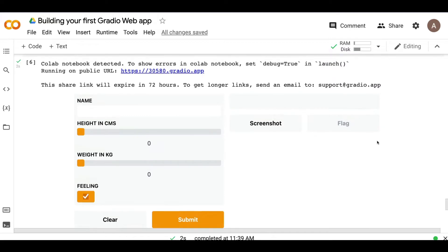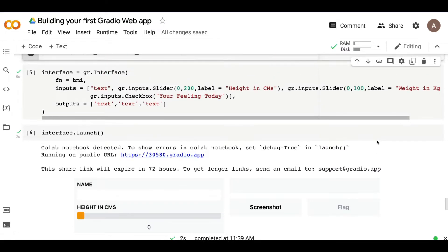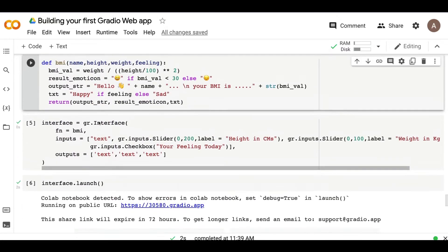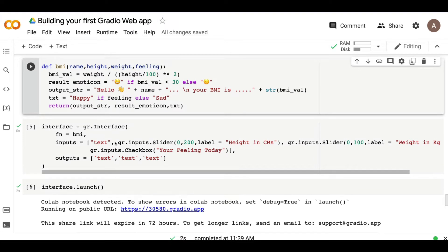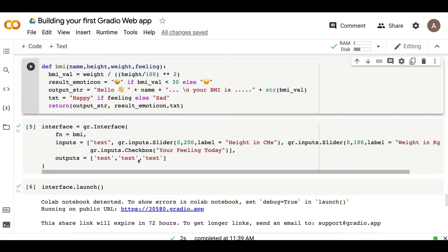The first thing that you need to make sure whenever you're building your Gradio application is that the function that you are using for your Gradio application, the number of arguments in your function should be equal to the number of elements in your inputs. And also the number of arguments or number of items that you are returning should be equal to the number of items or elements in your output. So this is the first very important thing that you need to make sure is right.